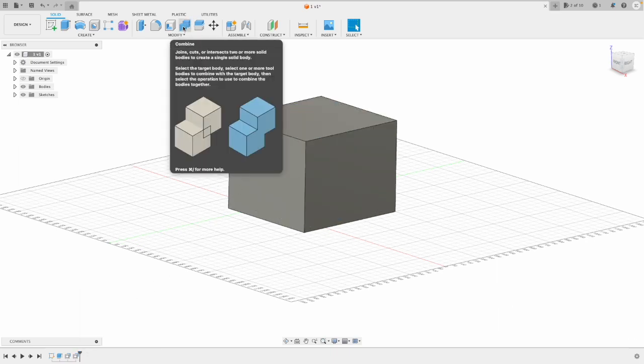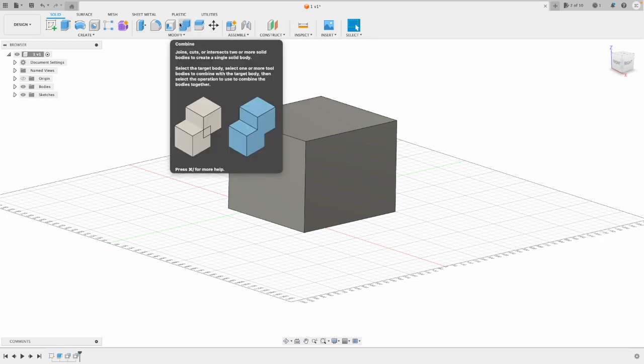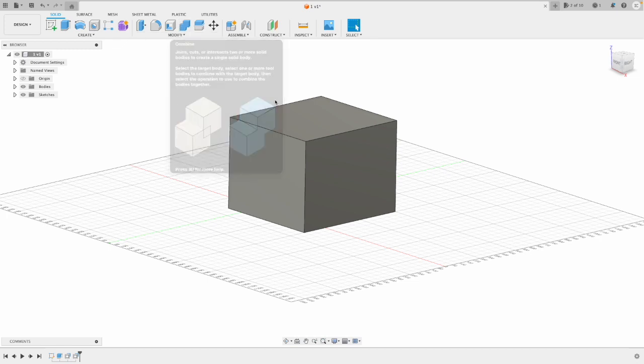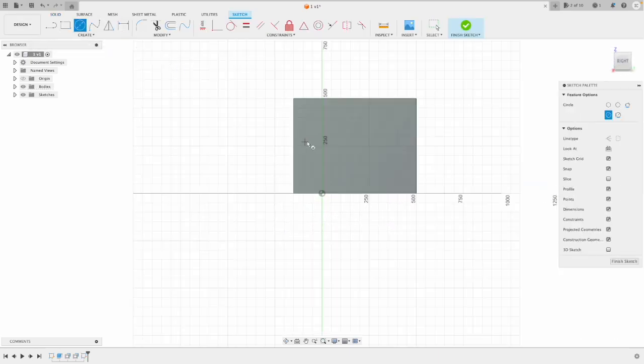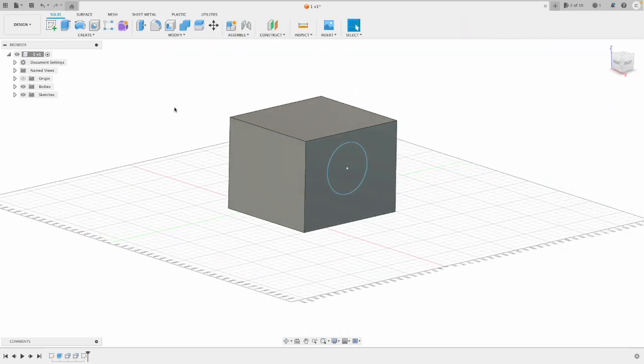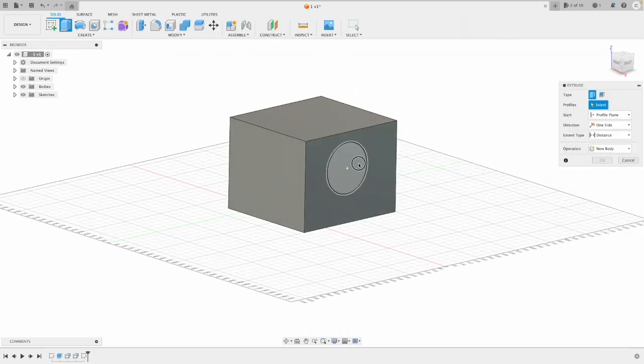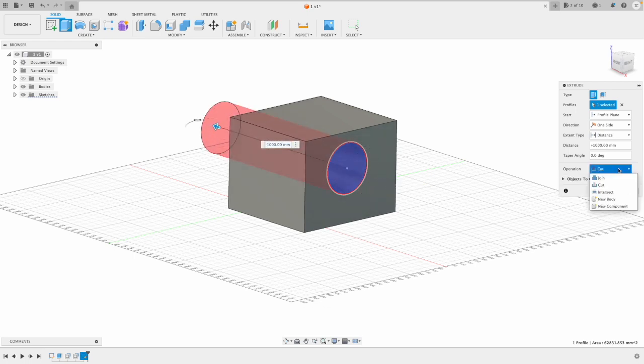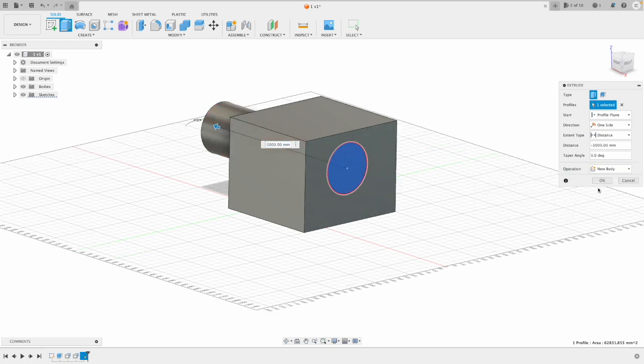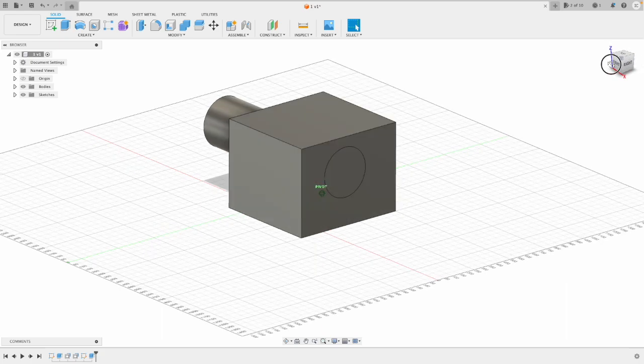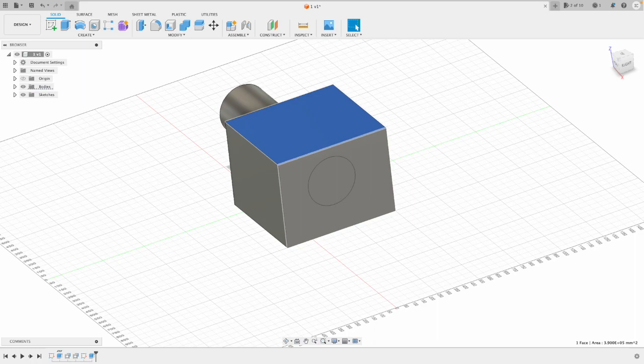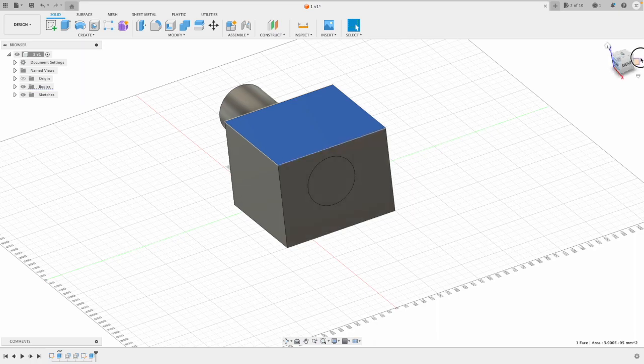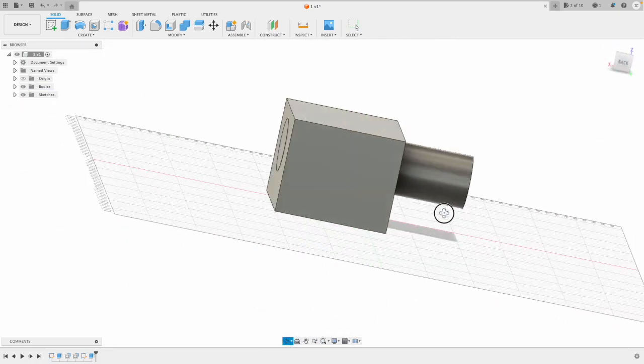You've also got combine. So this is if you've got a multi-bodied part. I can join and combine. So I'm just going to sketch a cylinder on this face, finish that sketch, and I'm just going to extrude it. So now I have a circular cylinder part and a cube part. So you can see a little bit there.